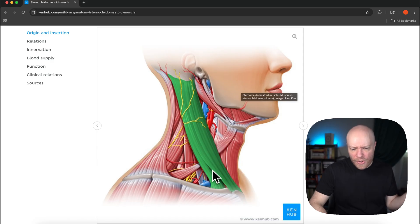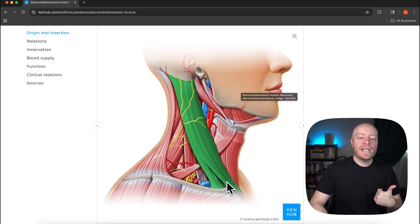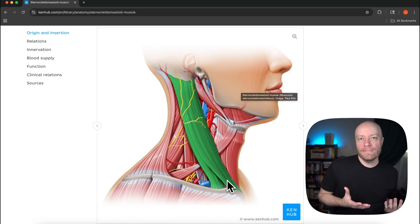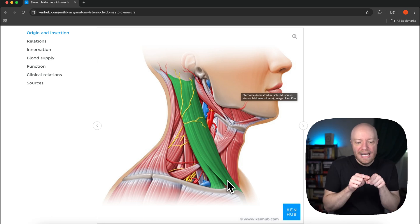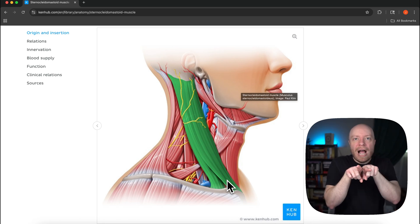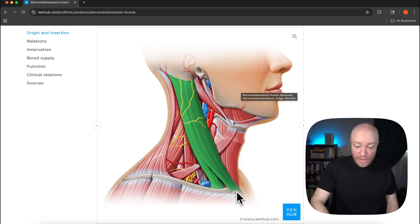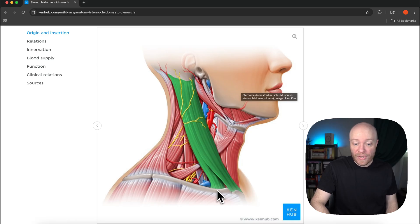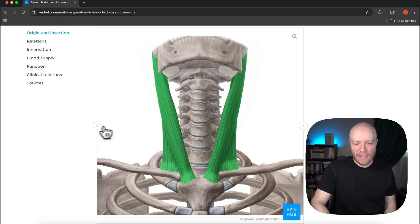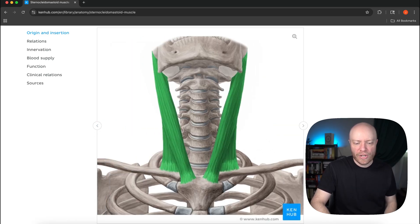If we follow it down we can see that it's also starting to split and that is because the sternocleidomastoid muscle has two straps to it. One of them is going to be going to the sternum and one of them is going to be going to the clavicle.